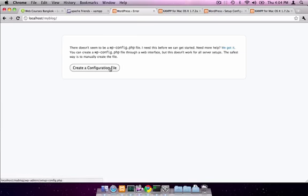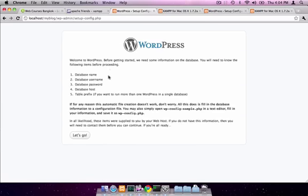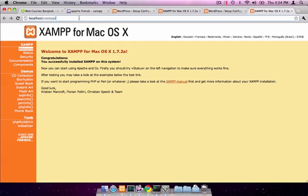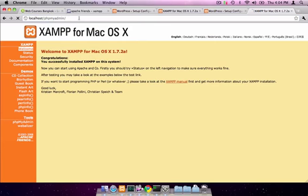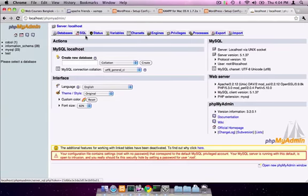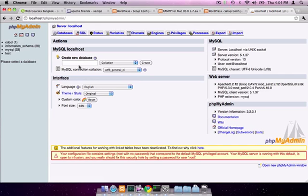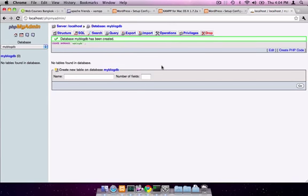We create the configuration file. Now it's asking for information about a database, but we don't have a database yet. So we're going to go to localhost forward slash phpMyAdmin. phpMyAdmin lets you administer your database from a web interface. We can go ahead and create a database right in here. We'll call it MyBlogDB, short for database, and create it.